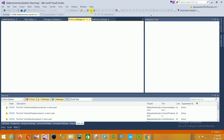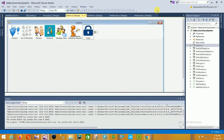This project link is given in the description below. You can download this project, use it, and also find project documentation and project files on my website, codewithx.com, where you can easily download this code.